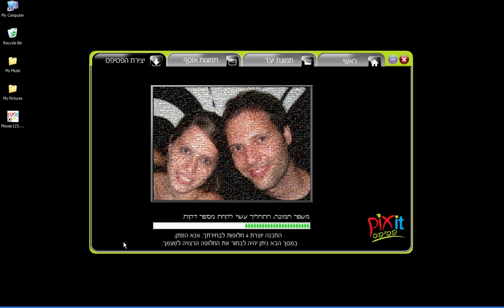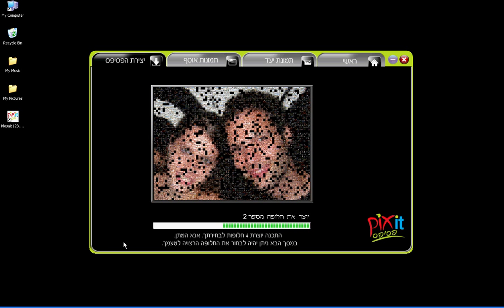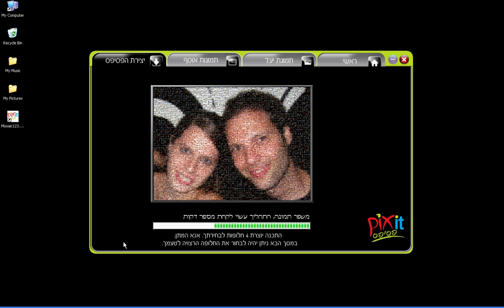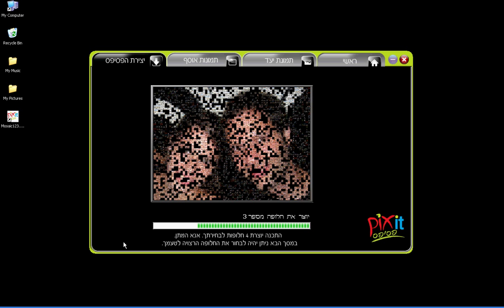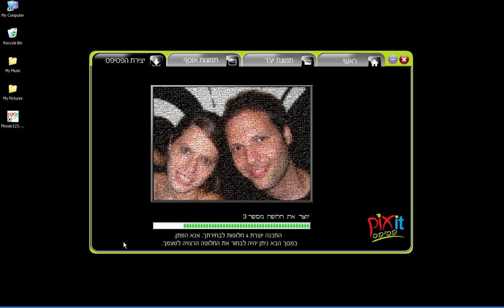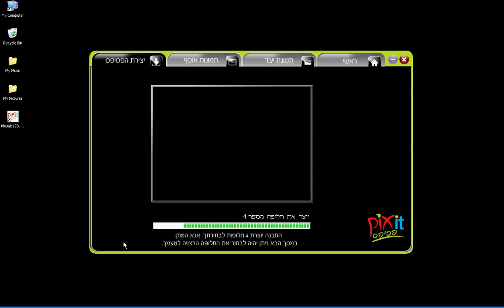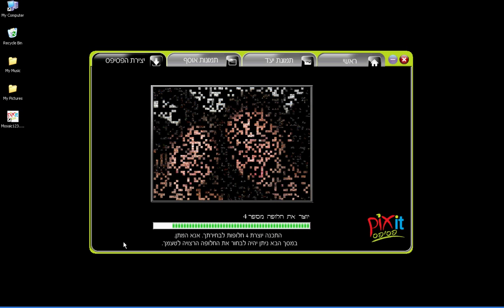While Mosaic 123 creates the four mosaics, we would like to remind you that this specific software was developed for the Israeli website pixit.co.il and can be downloaded from that site. Naturally, the user interface is in Hebrew. However, you can easily customize it to any language and tailor it to your specific needs.